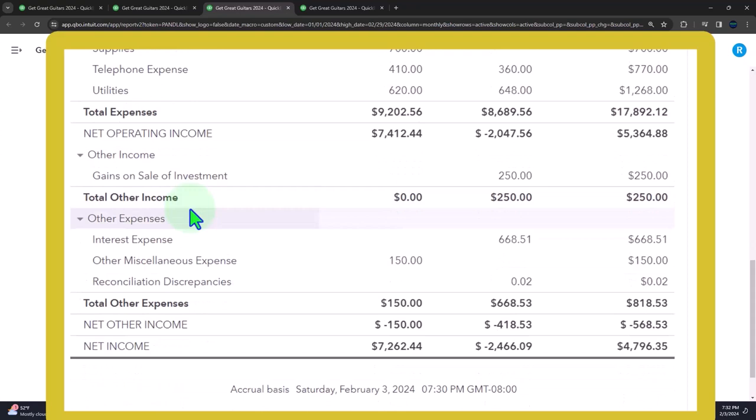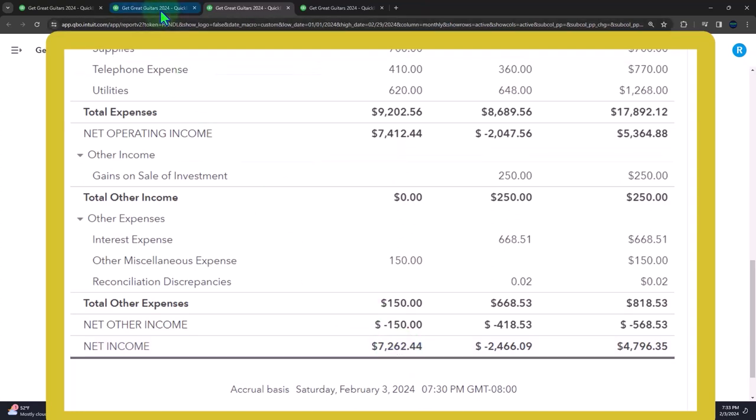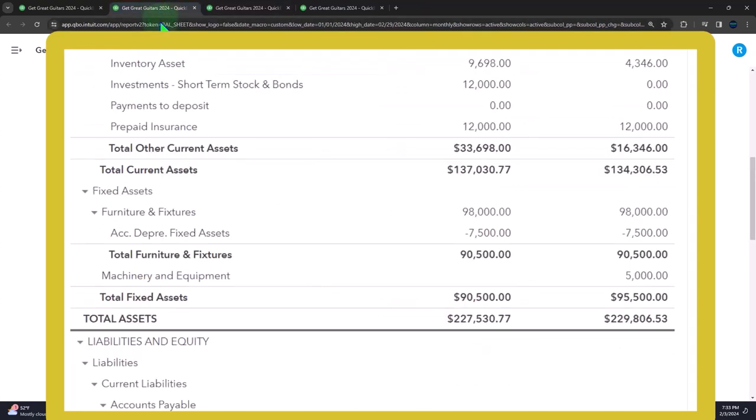What is that going to do? That's going to cause a comparison problem in the month that we purchased the building to the following month or the year we purchased the building to the following year. It's going to look like we had a huge loss in the year of the purchase of the building, which isn't exactly correct because the building is more of an investment. That would throw off our comparison of performance. That's why we have the accrual type of system.